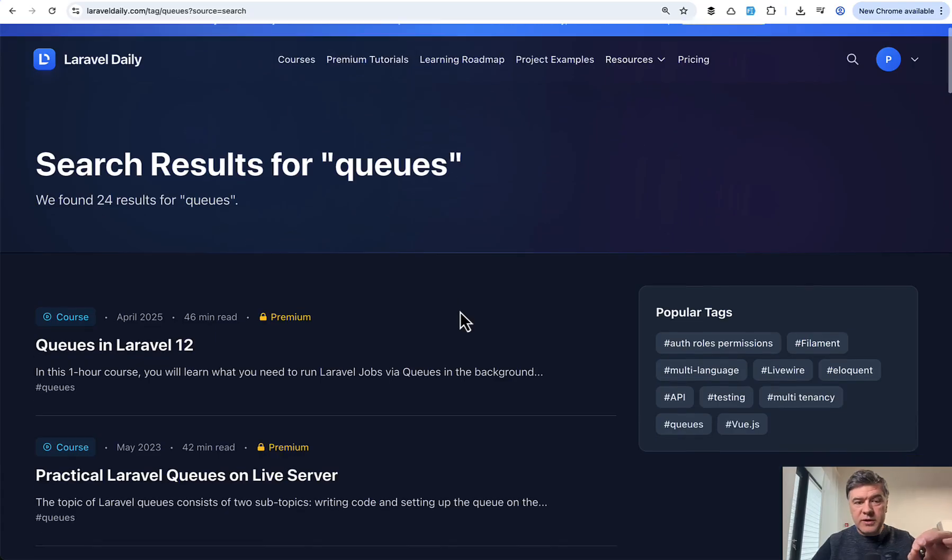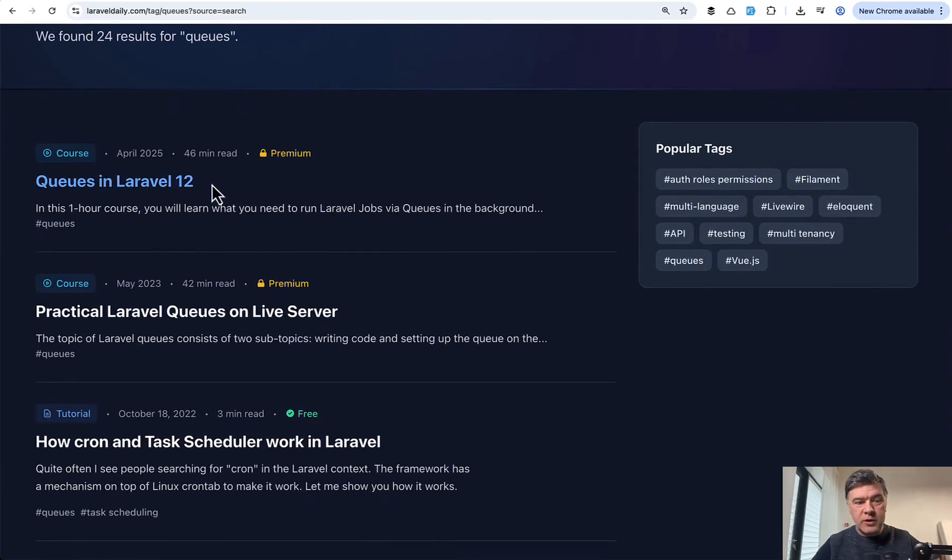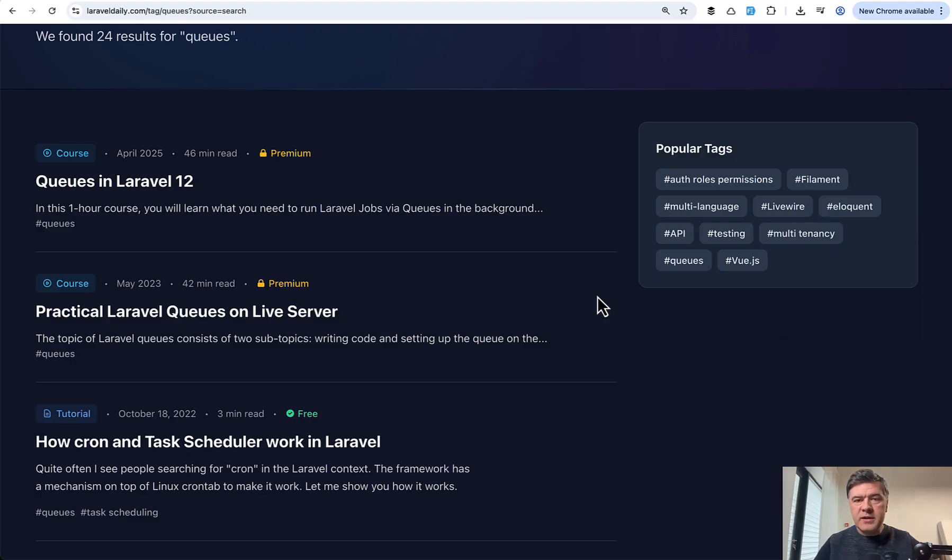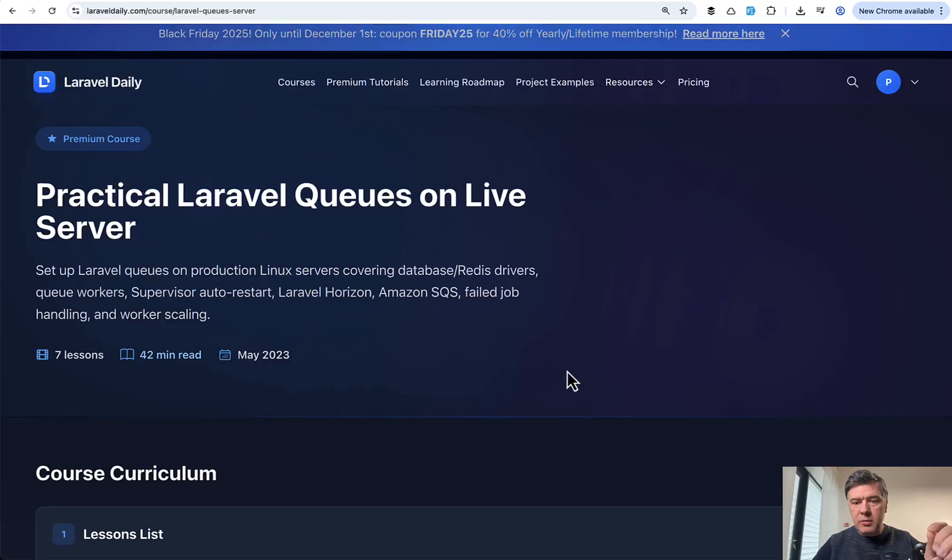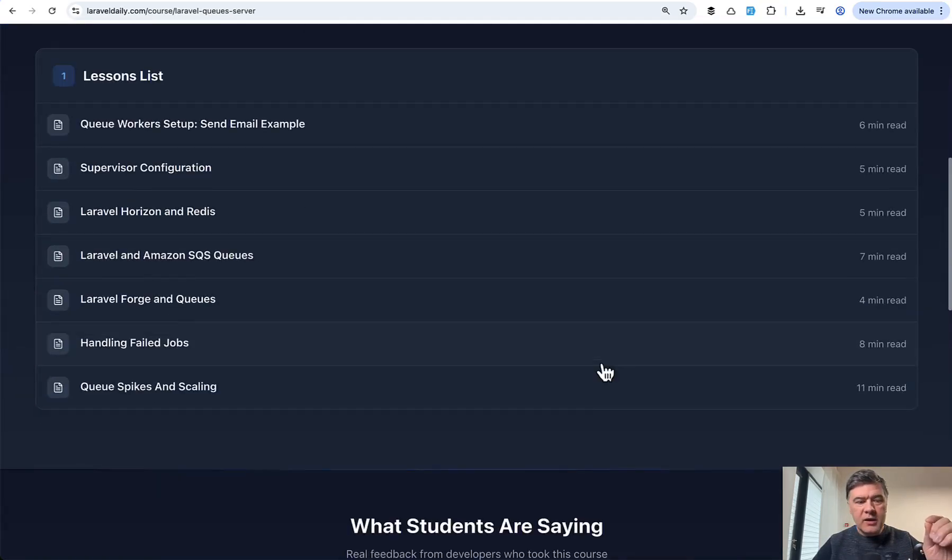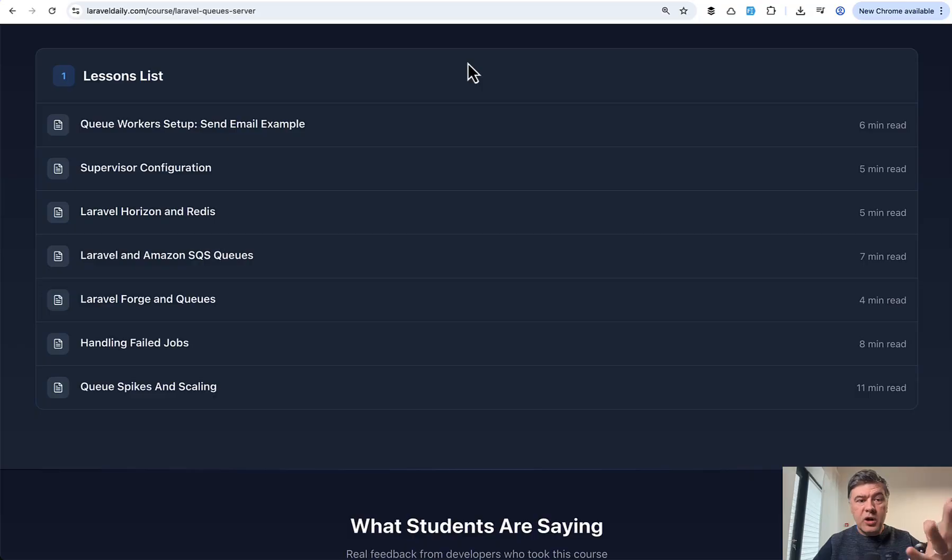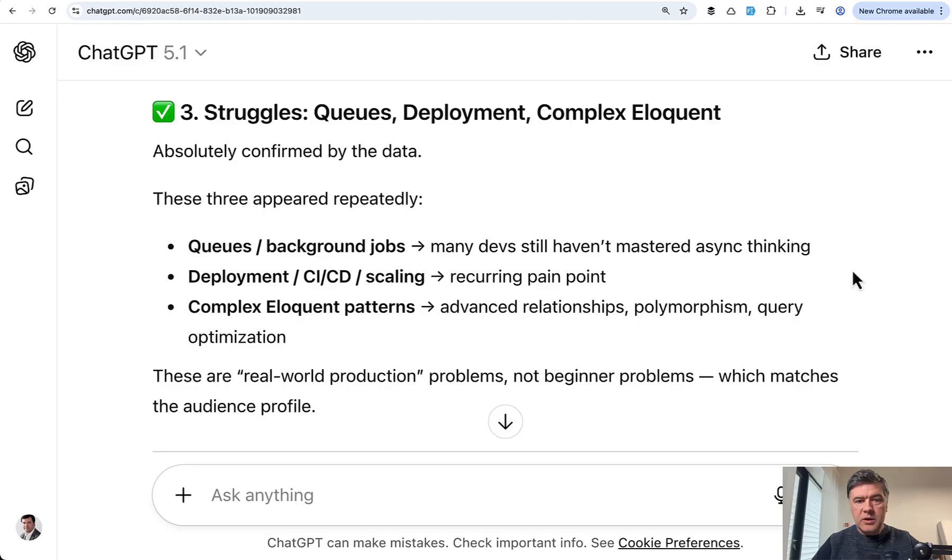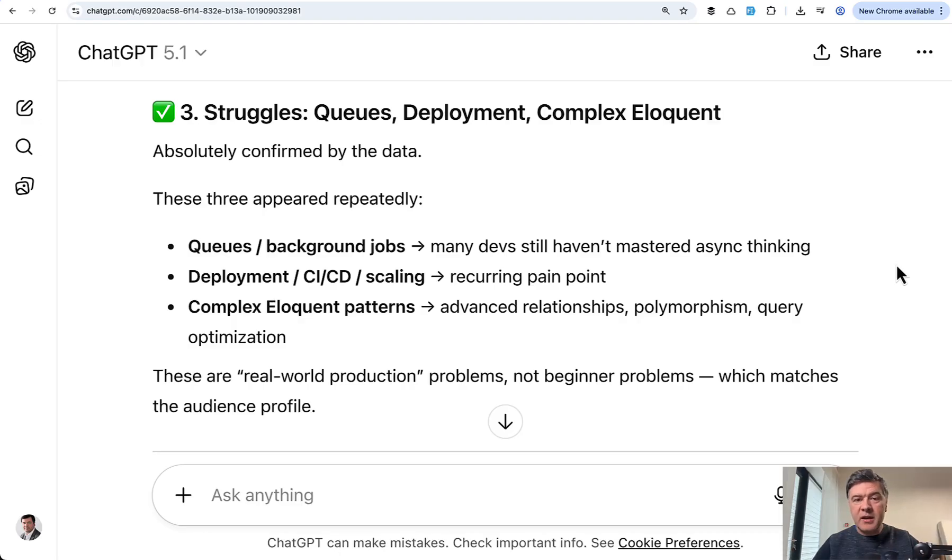So these are the things that you cannot really learn without actually doing that yourself in practice. So even on Laravel daily courses, if we search for queues, there are two separate courses. First course queues in Laravel 12 for beginners, how they work, the syntax, the batches, the chains and all of that. And then separate course practical queues on live server, where we talk about Horizon and Redis and other queue drivers and handling failed jobs, which are the things you actually need to deal with on live projects. So yeah, with those queues and deployment, I do emphasize that you need to practice on some live project. And this would count as practical experience. I